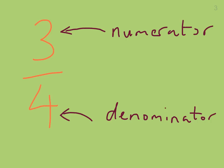One quick tip. The way that I think about these is D for down. The denominator is on the bottom. And N, it's not for up necessarily, N is for noogies. Noogies happen on top of your head. So it's one way to remember the parts of a fraction.